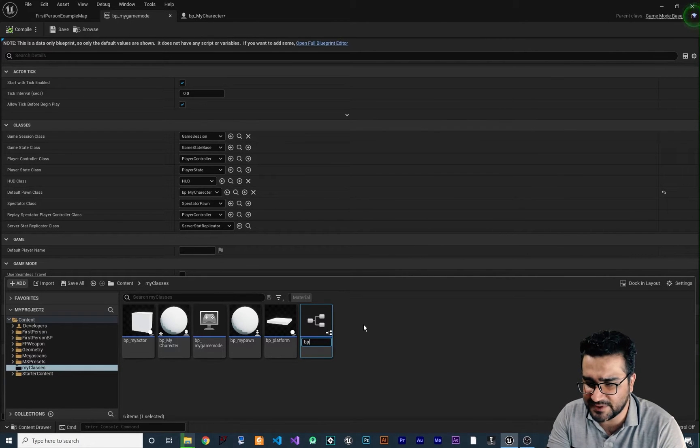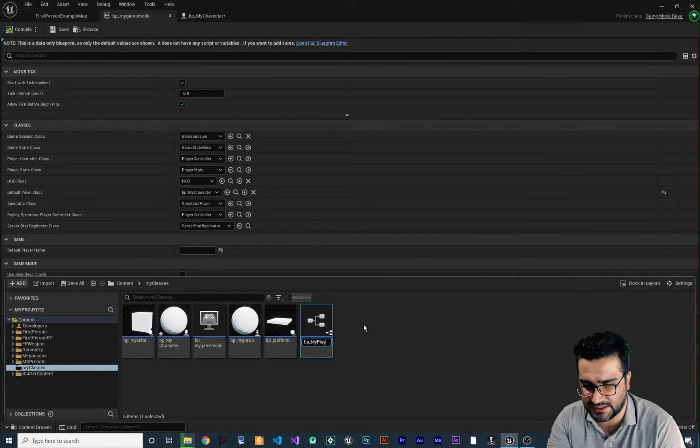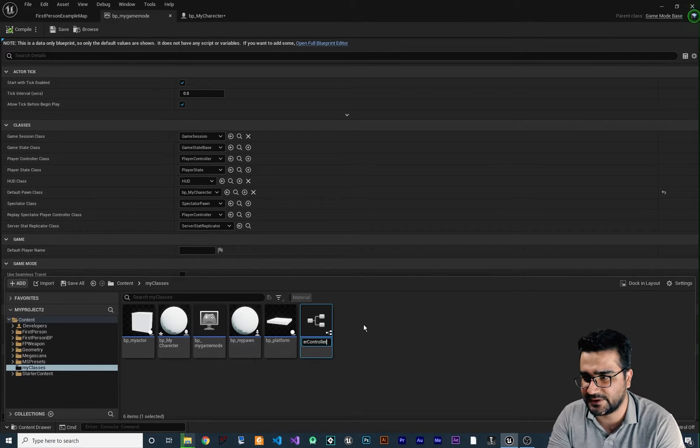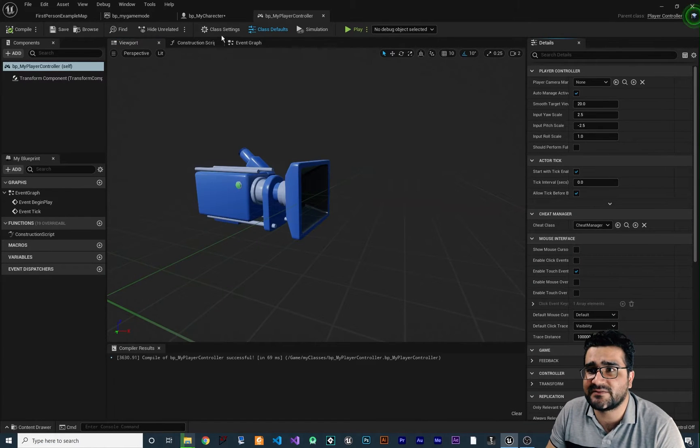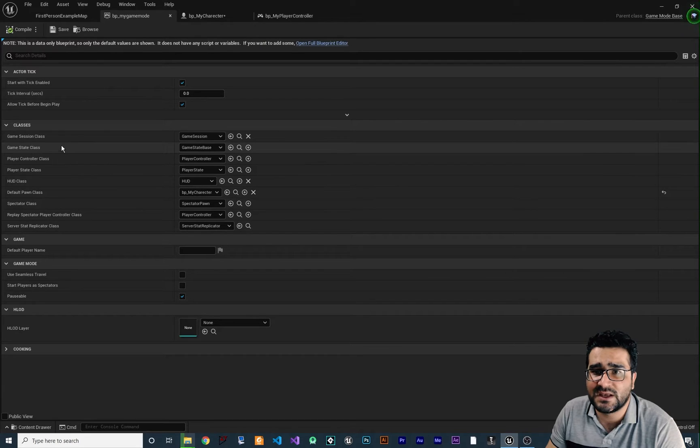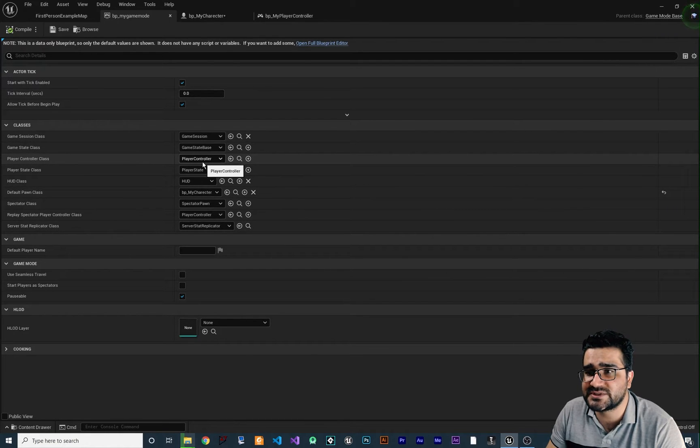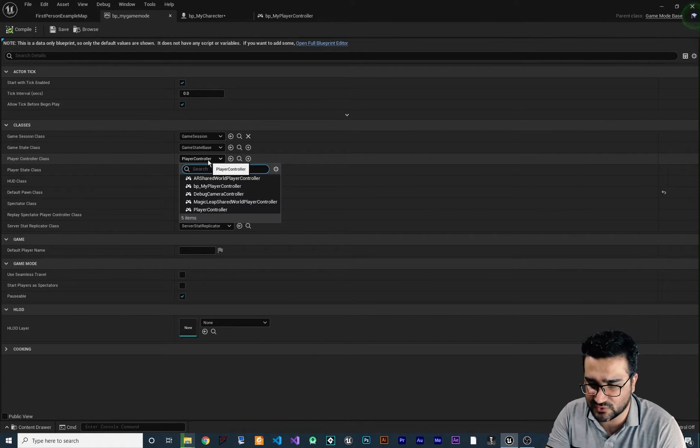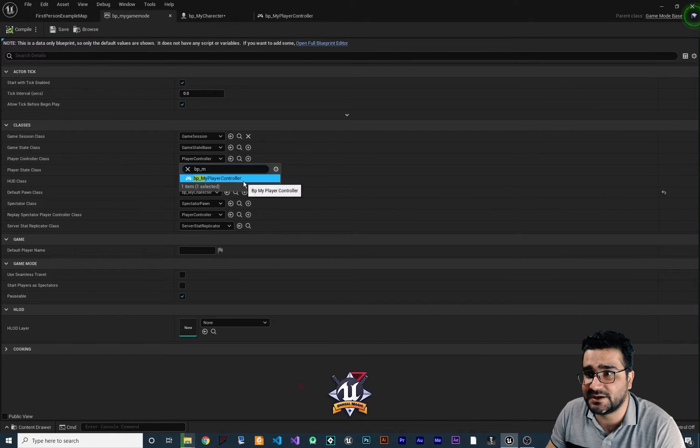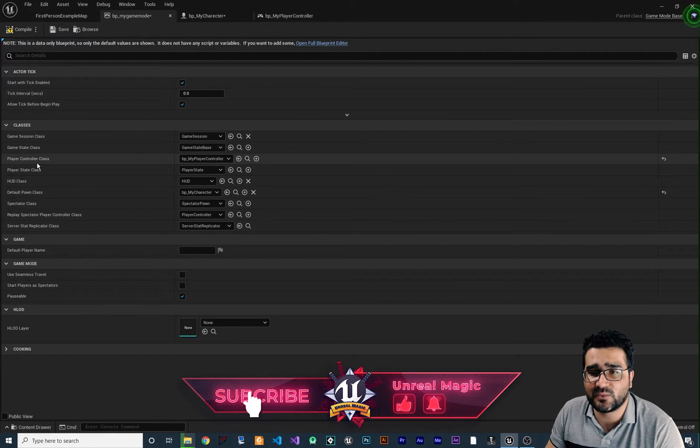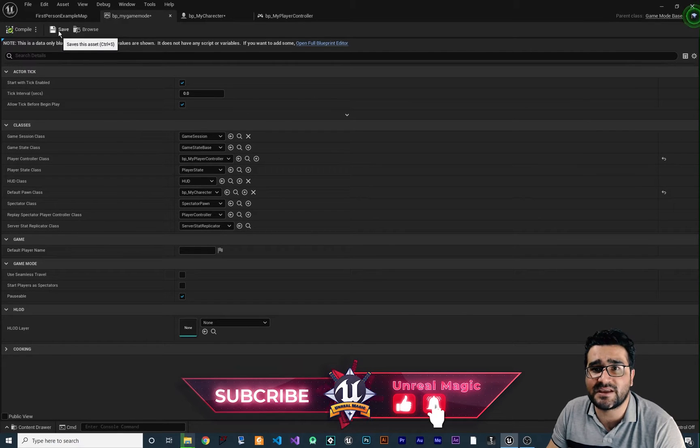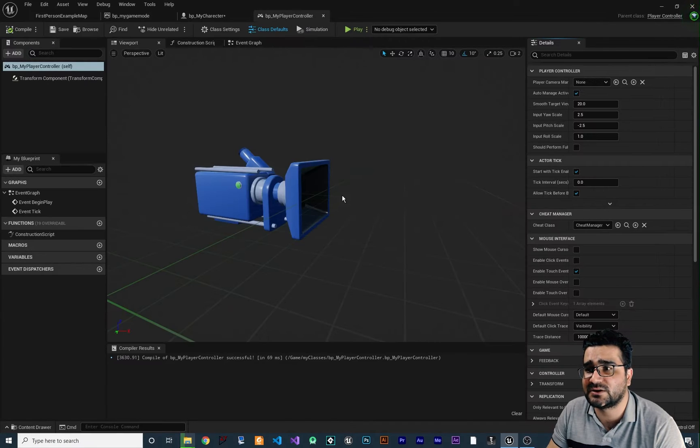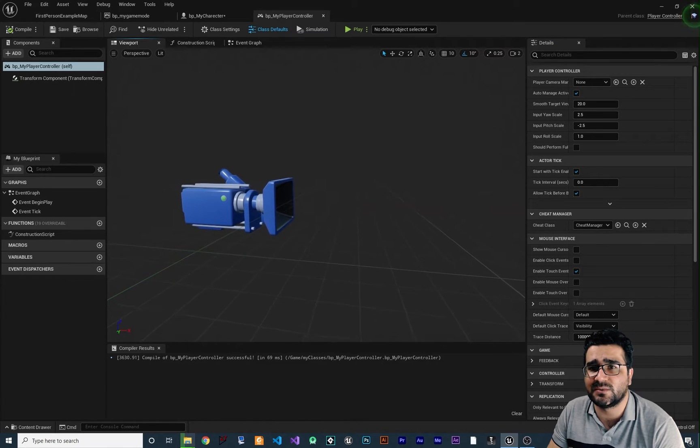I want to call it BP_MyPlayerController. And double click on it. Of course we can save and compile it and go to our game mode and in here instead of just using player controller that is set by default, change it to our BP_MyPlayerController. Now we changed the player controller. So let's just go save and compile and go to our player controller to see what we can do with it.